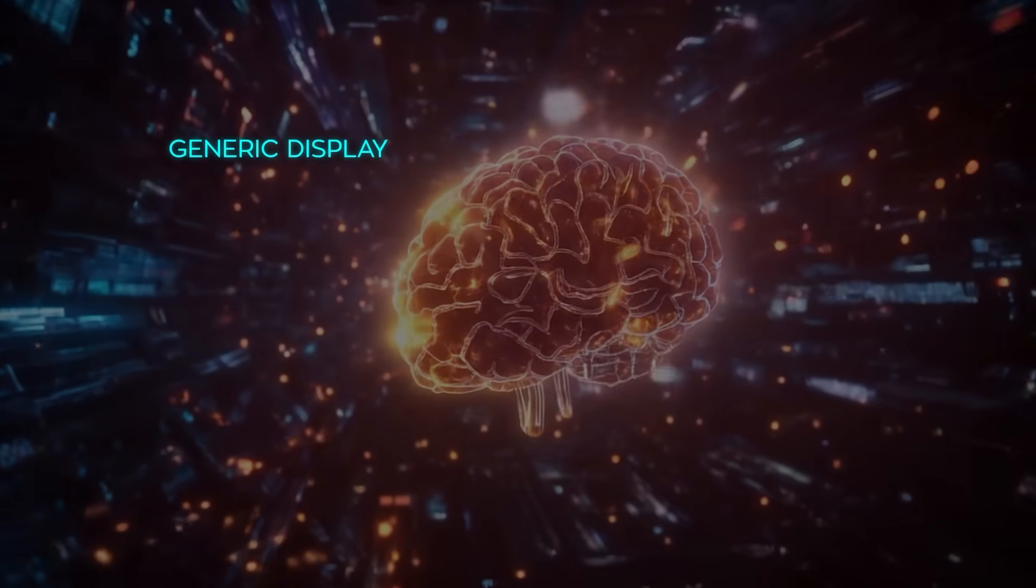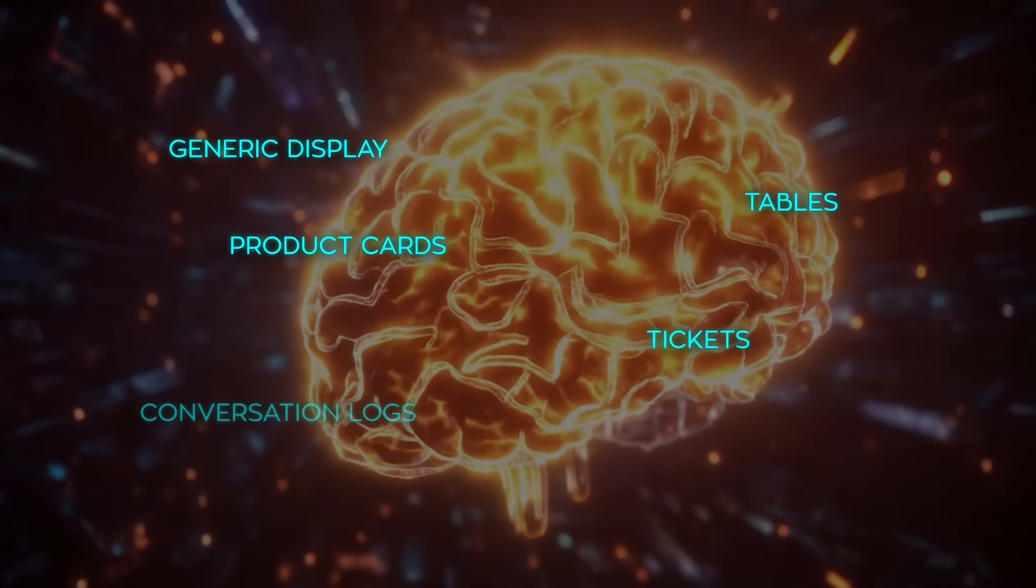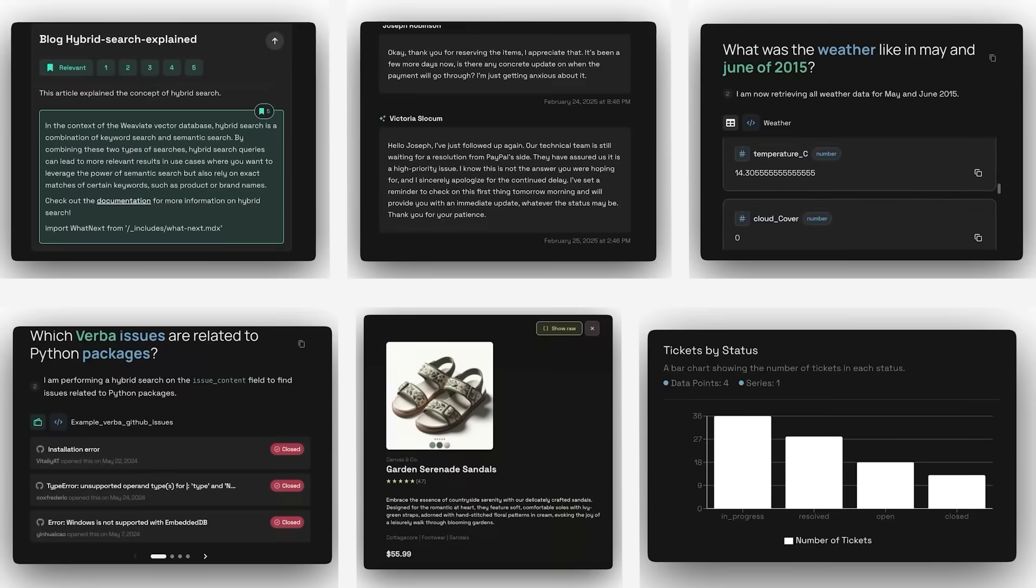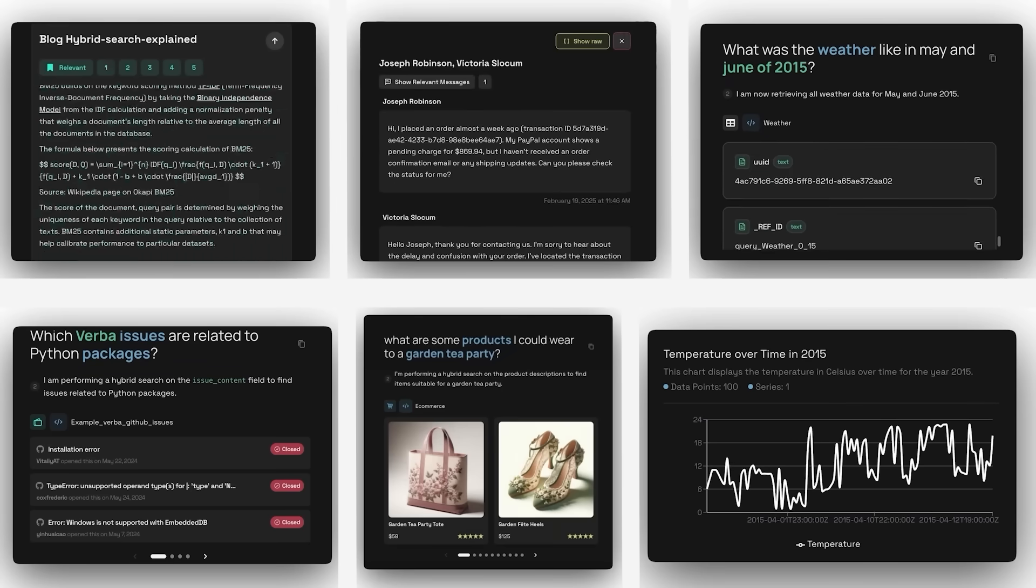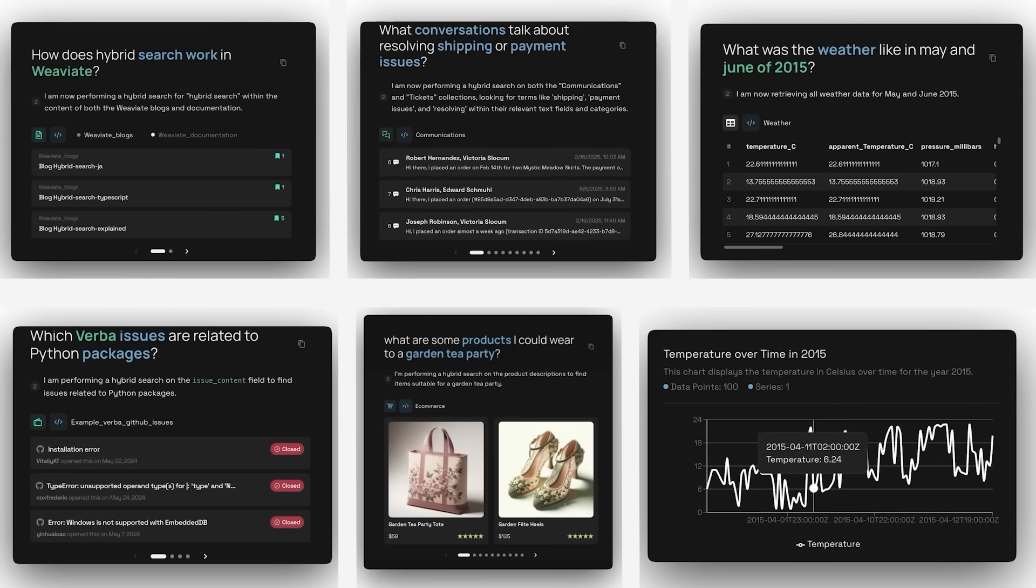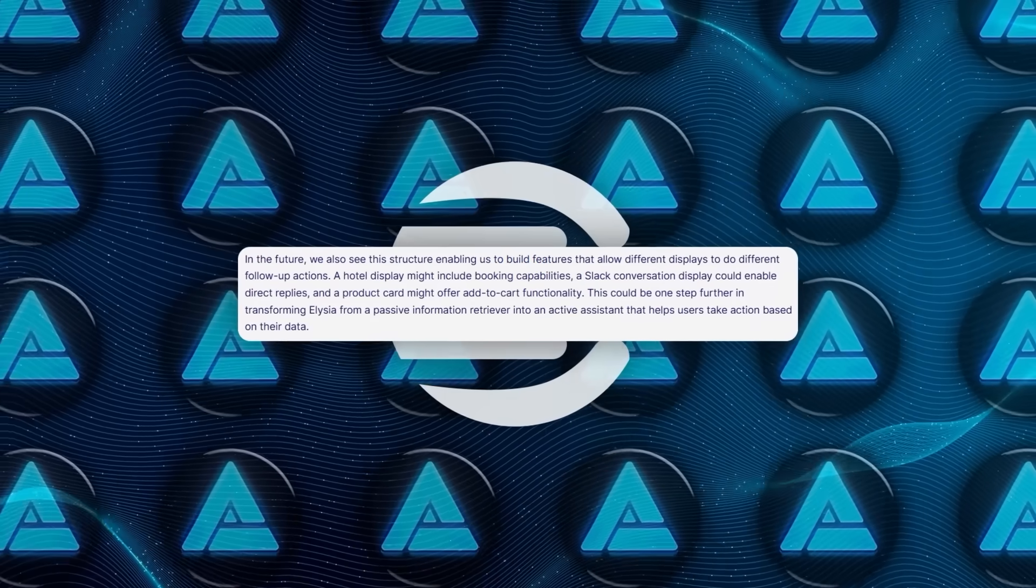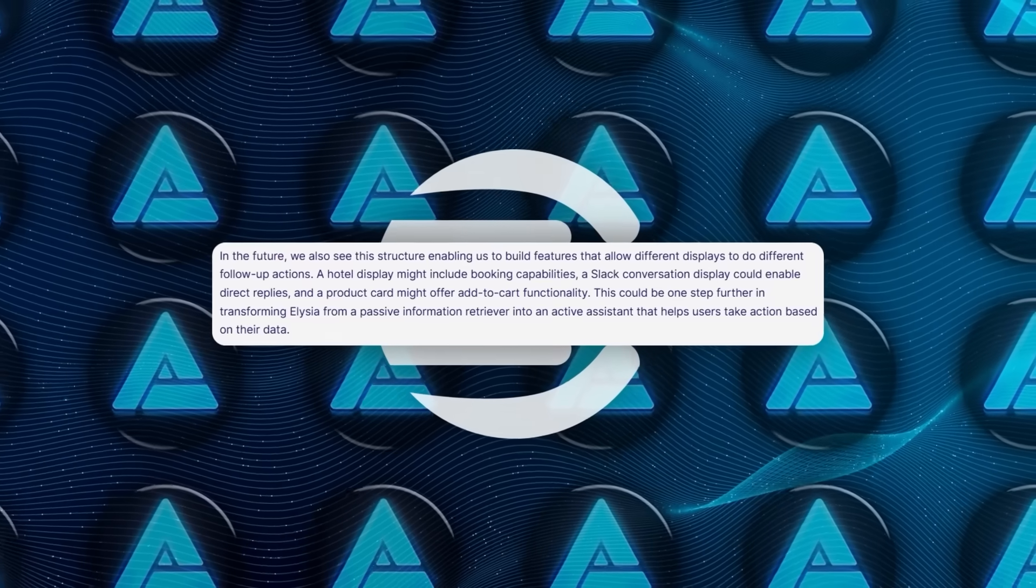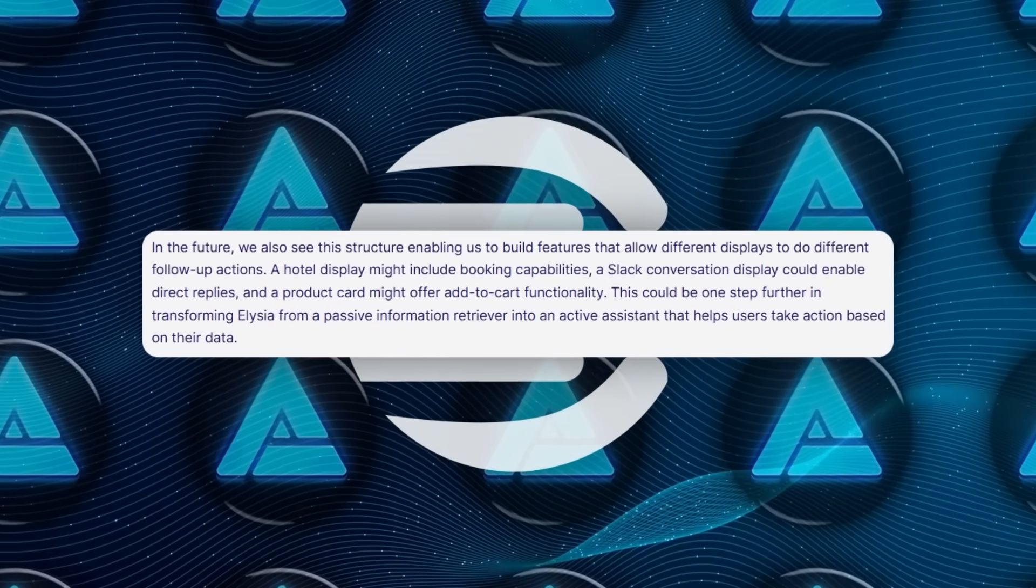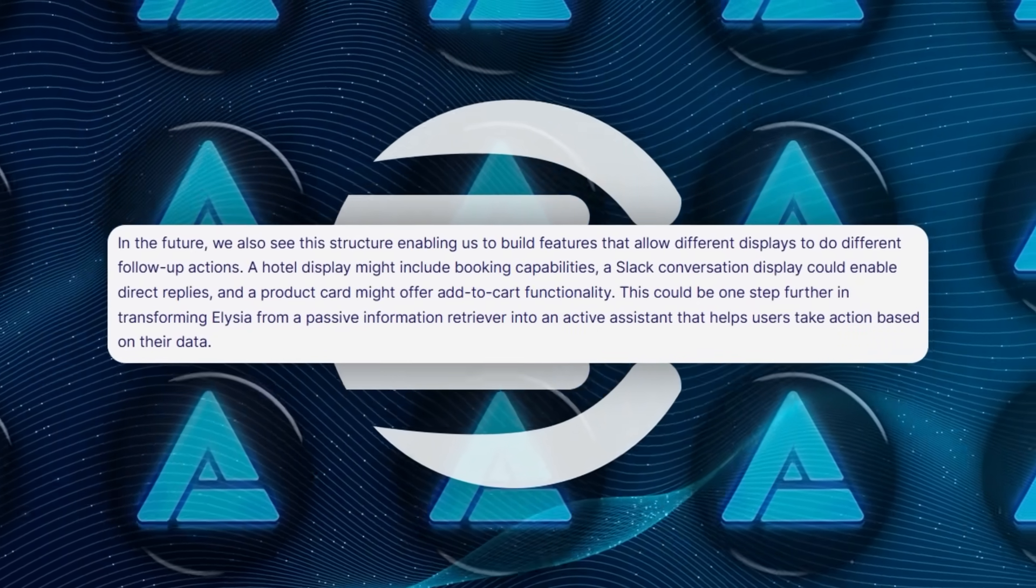Right now there are seven main formats: generic display, tables, product cards, tickets, conversation logs, documents, and charts. The system automatically examines fields, data ranges, and relationships in your data set, then maps them to the right display type. And you can override the defaults if you need to. They're even planning future extensions like hotel booking displays or slack thread displays that let you interact with the data directly, not just read it.